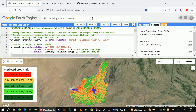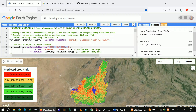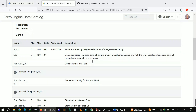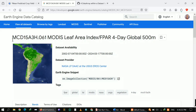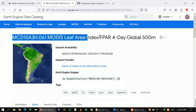First of all, I loaded my area of interest and I defined the date range for which I want my crop yield map. In this case I'm using Jaipur, India, and the date range I'm using is 2019, from the first to the last month. The dataset is available from 2000 to 2024. We are going to use the MODIS Leaf Area Index and FPAR.